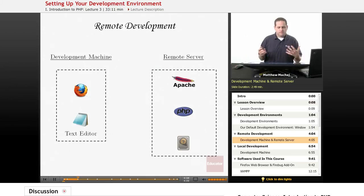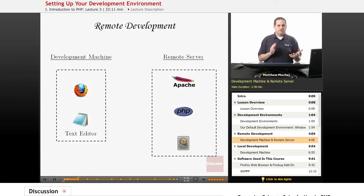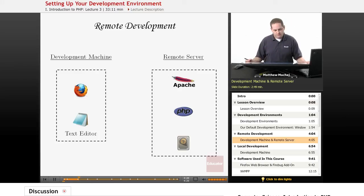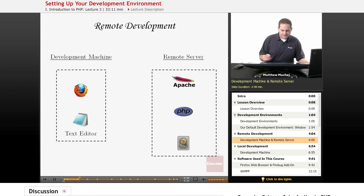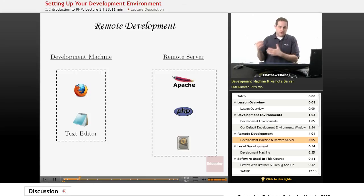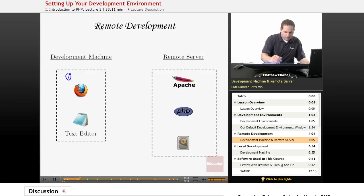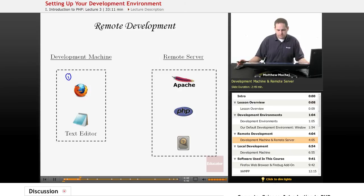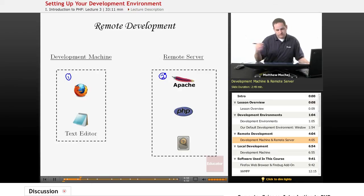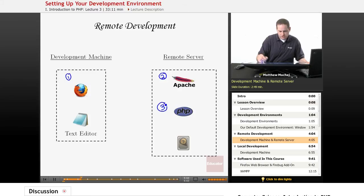One thing I want to talk about first is remote development versus local development. Remote development refers to where a programmer writes their PHP pages on their local machine, and then tests them by uploading them — typically via FTP — to a remote server where they can be run and tested. As we learned in the last lesson, in order to view and serve PHP pages we need three pieces of software: on the client side, a web browser; on the server side, the Apache web server, which serves HTML documents and passes PHP file requests to the PHP interpreter.